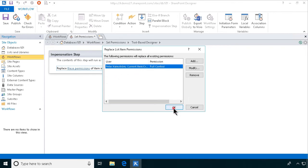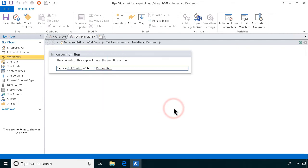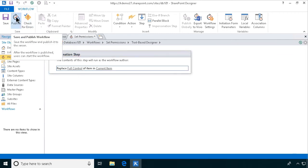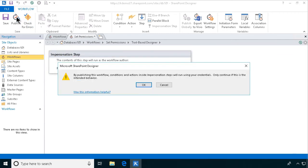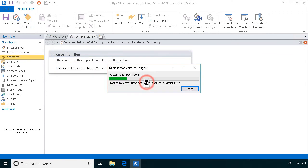I'll publish this. I get a warning that it's running with my permissions.